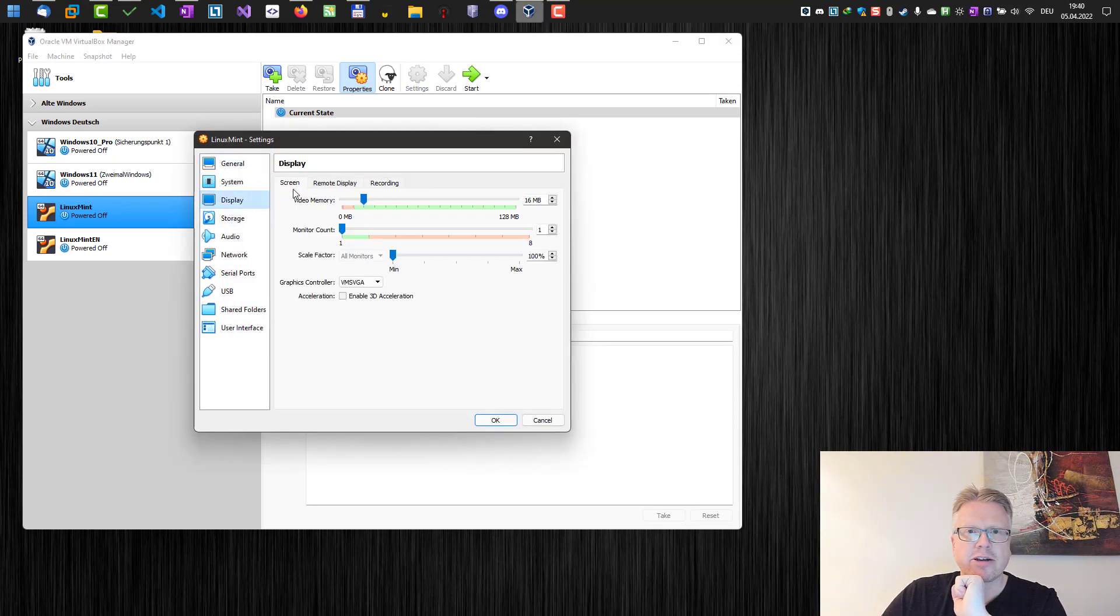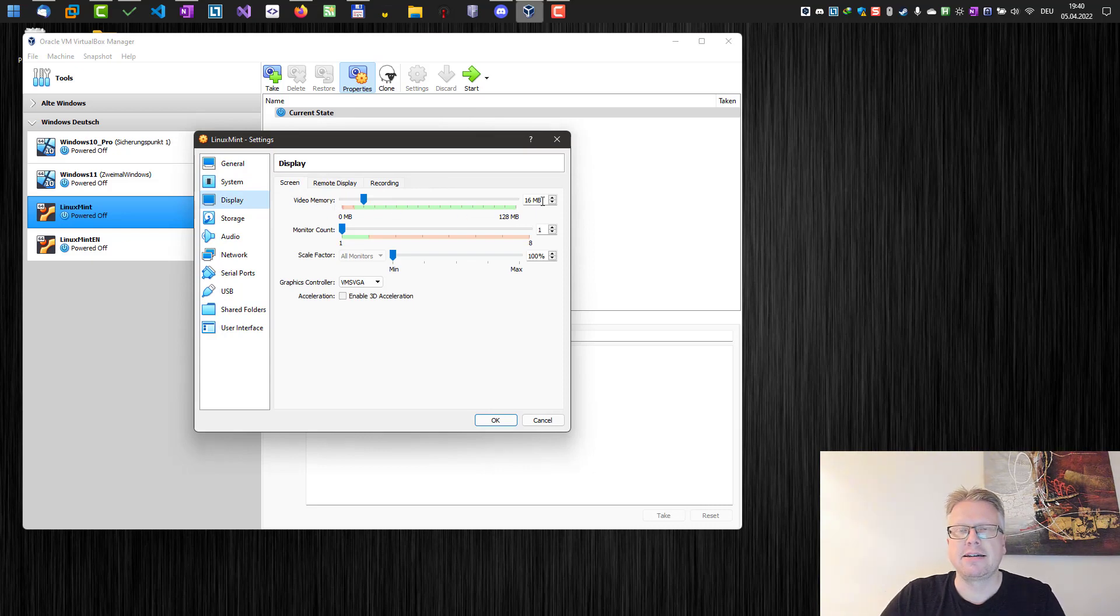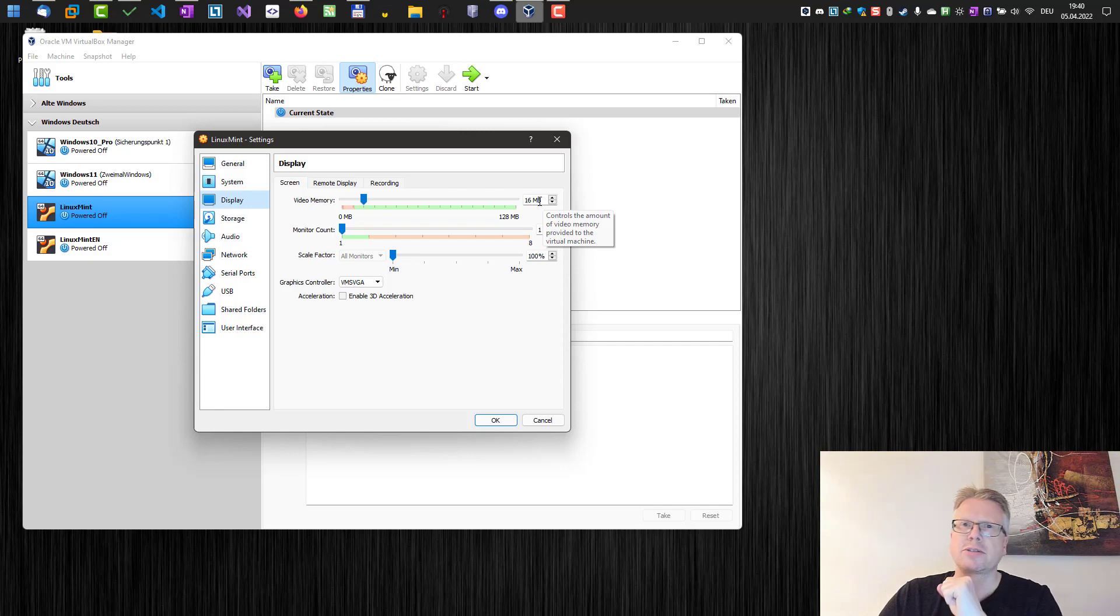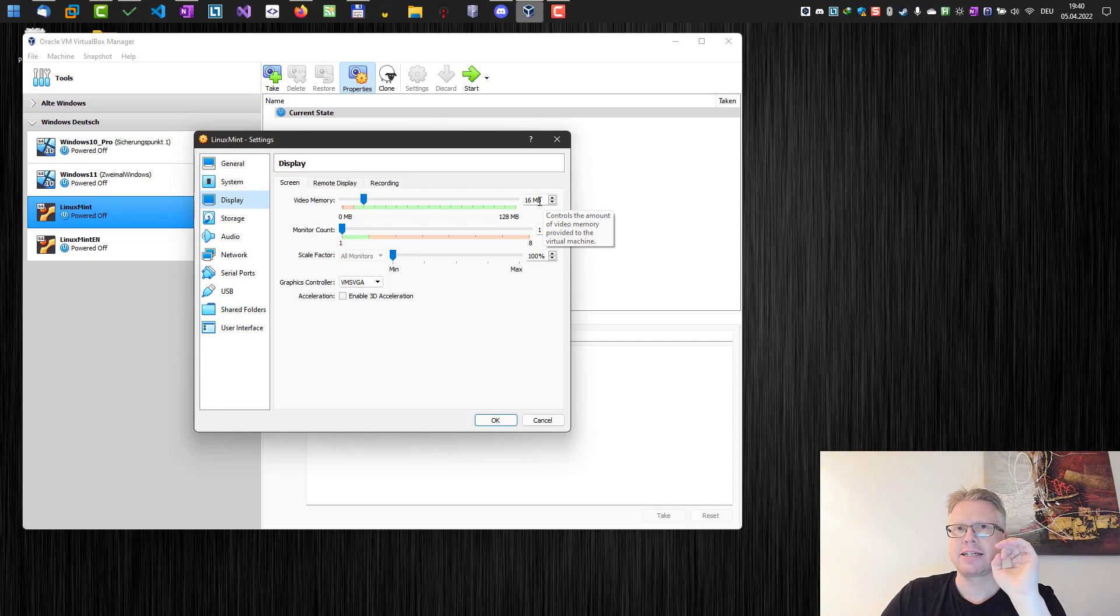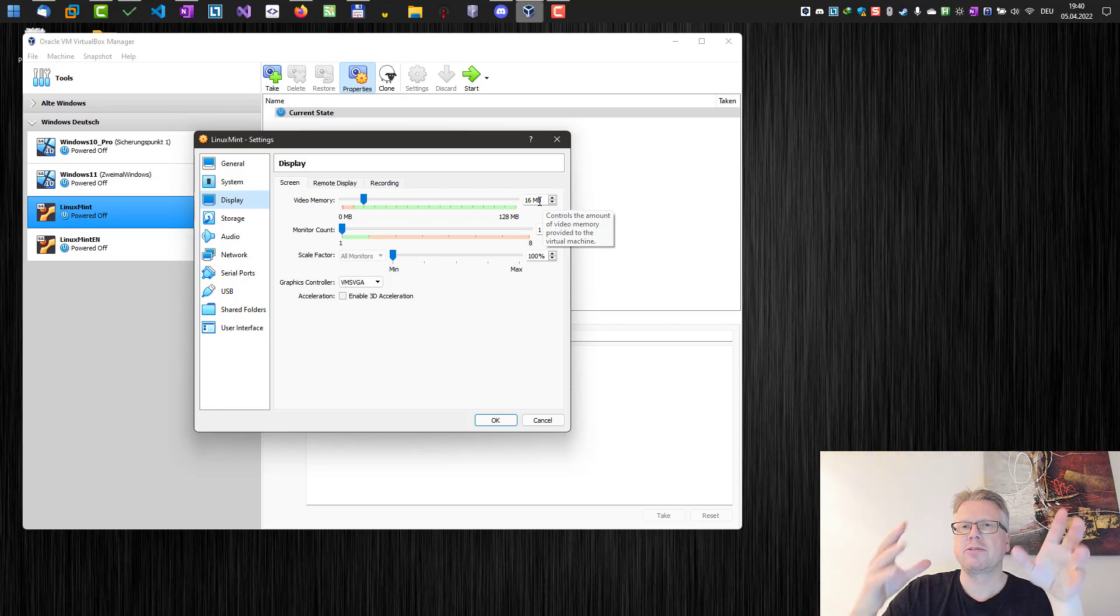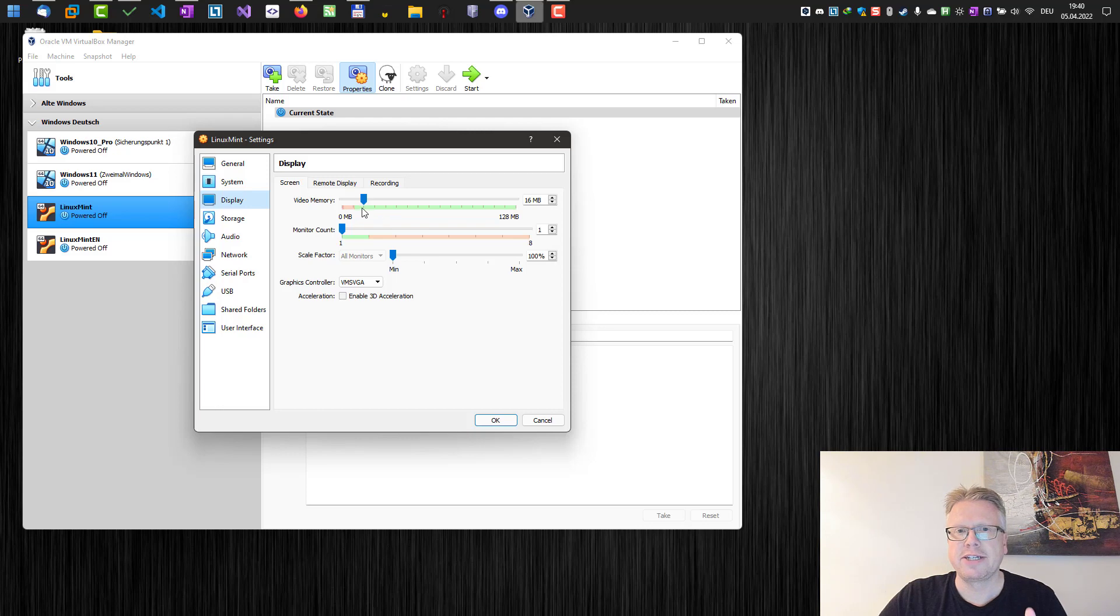And there we have the display options here, and as you can see the video memory is 16 megabytes. That's the default value for Linux virtual machines, and this might not be enough if you are running a screen on a higher resolution. Then your virtual machine basically runs out of video memory.